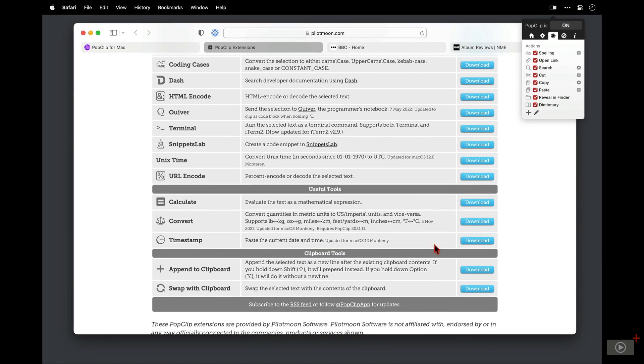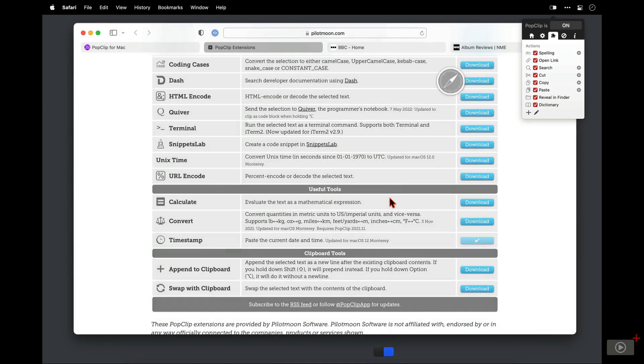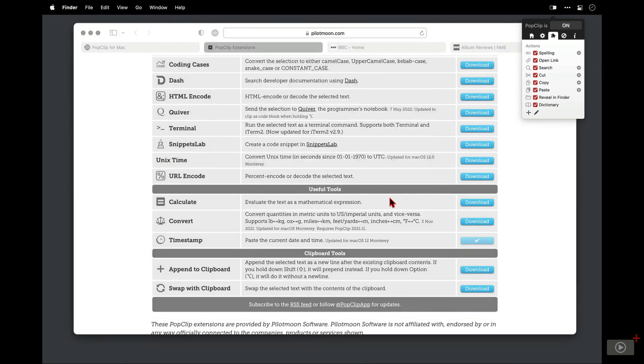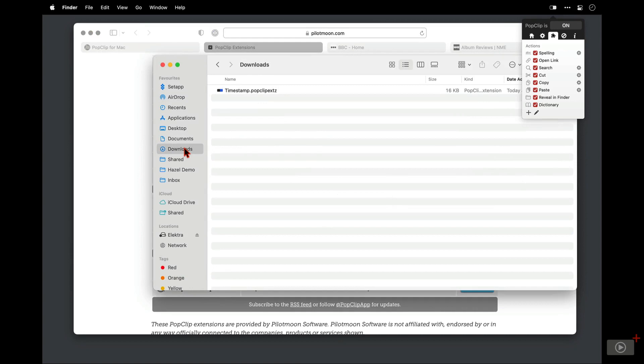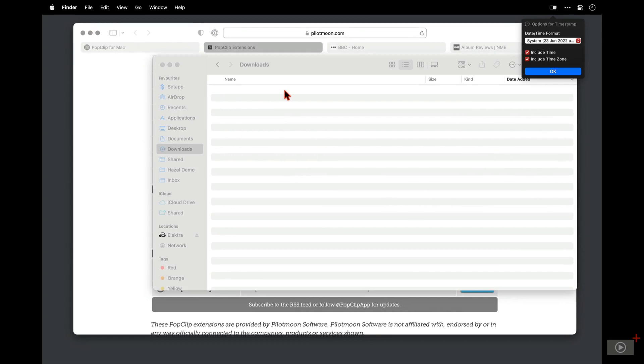I'll click the download button next to one of them. Let's do timestamp, which is quite useful when it puts a date or timestamp in your document. I need to allow downloads here. Now I need to switch across to finder, go to my downloads directory and there is the pop clip extension. So I'll double click and it's installed. Simple as that.